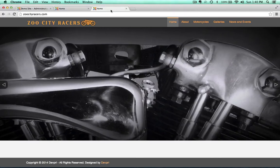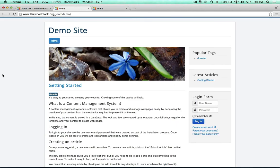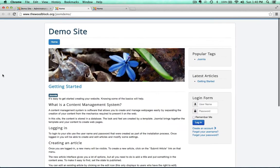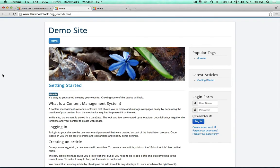Welcome back. We're back at our Zoo City Racer site, and this is actually the second video on using Firebug or Chrome Inspector. Before we jump into the website we've been working on, I want to go back to a fresh install of Joomla 3 — all the way back to our demo install of the Protostar template for Joomla 3.